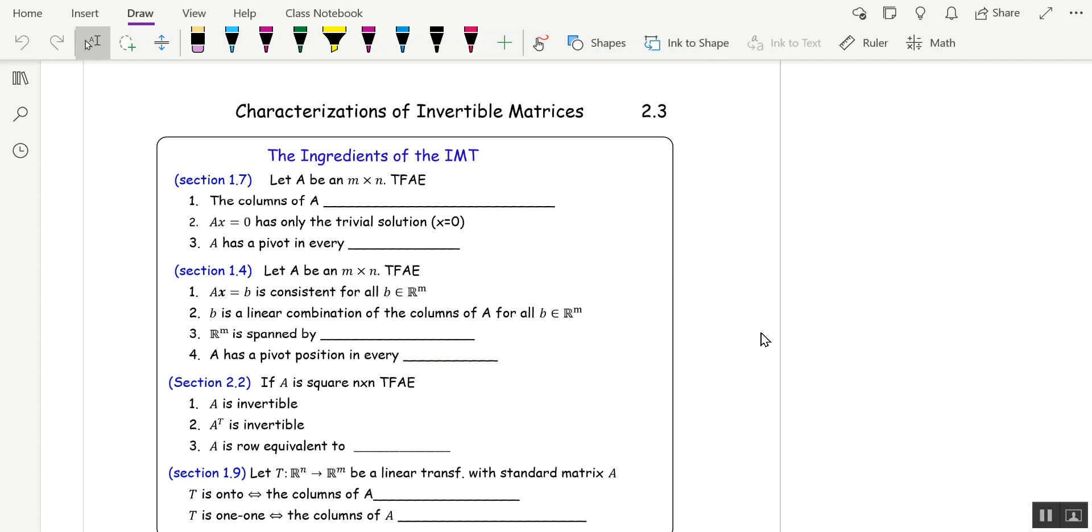Welcome to the Invertible Matrix Theorem, Section 2.3. I'm going to take all the theorems we've learned so far, and in the case that we have an n by n matrix, we're going to try and put them all together. So let's review all the important stuff that we've learned so far.